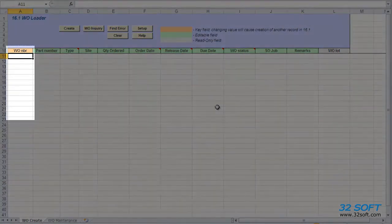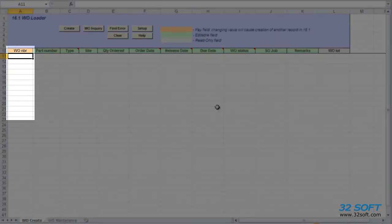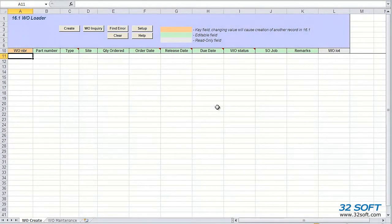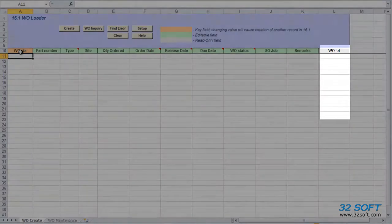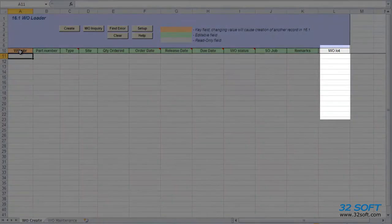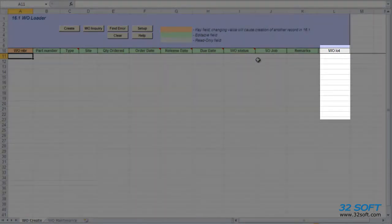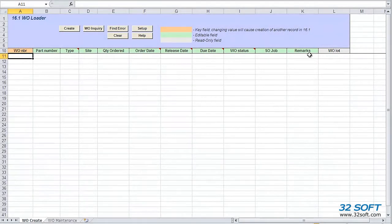An orange header, as we see here, indicates a key field. Changing the value in this column will create a new record. Columns with a green header indicate fully writable fields, and a gray header indicates read-only. So even if we change the value, data from this column will not be uploaded into QAD.